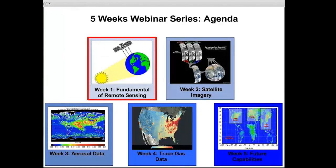This is a five-week long series. The agenda covers: week one on fundamental of remote sensing, week two on satellite imageries, week three on aerosols data related to particulate matter and air quality, week four on trace gas data sets, and week five reviewing all material and covering upcoming future satellite missions to help air quality monitoring.